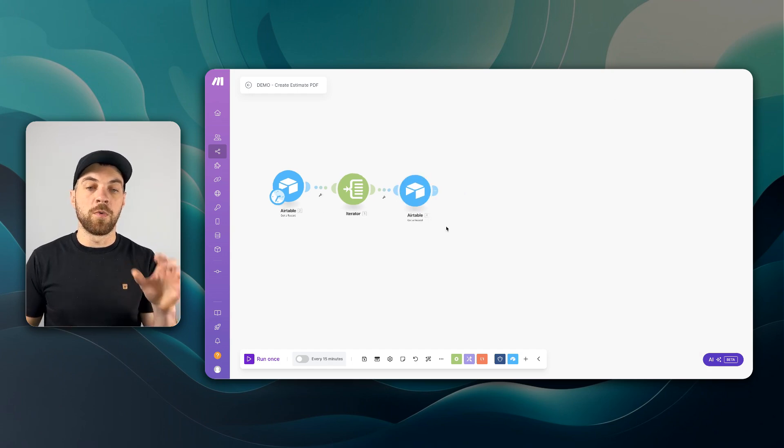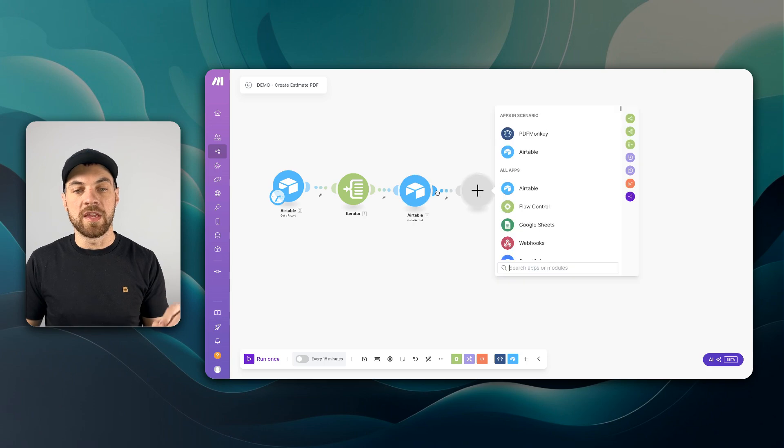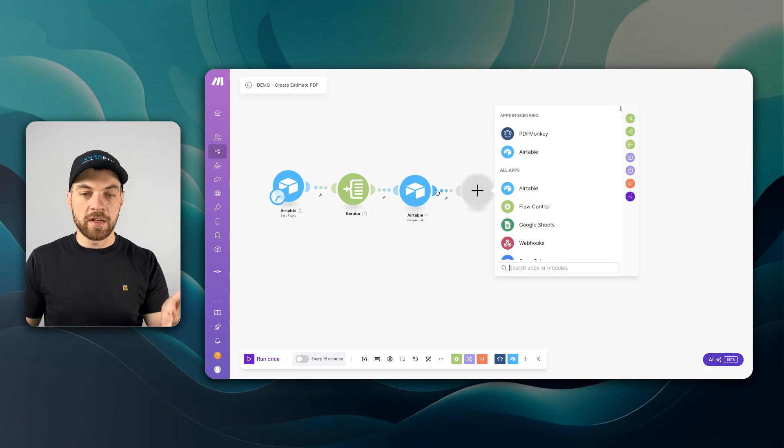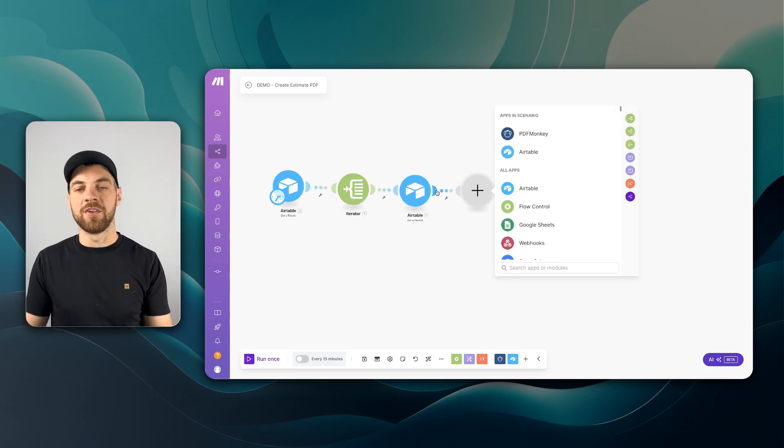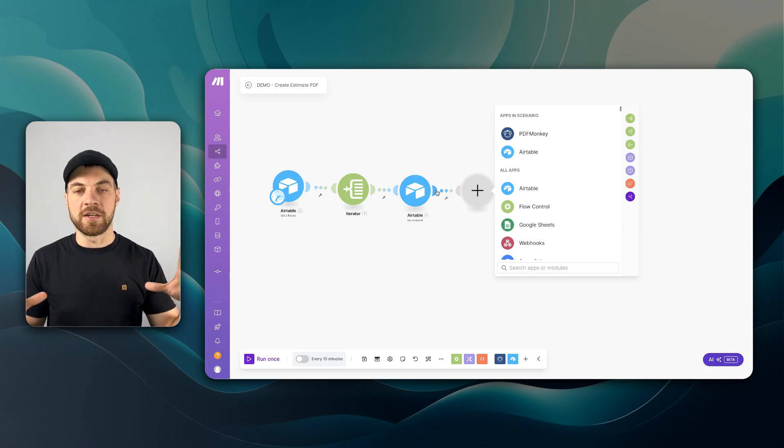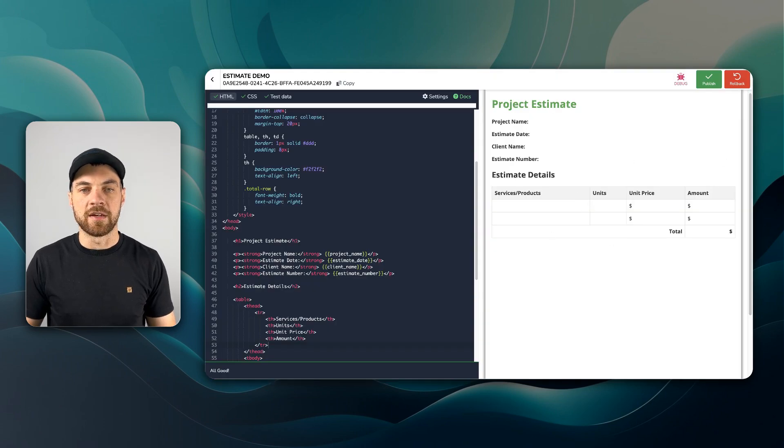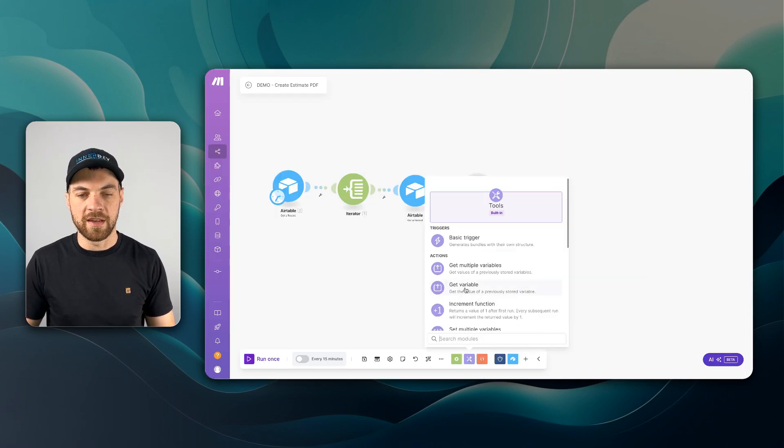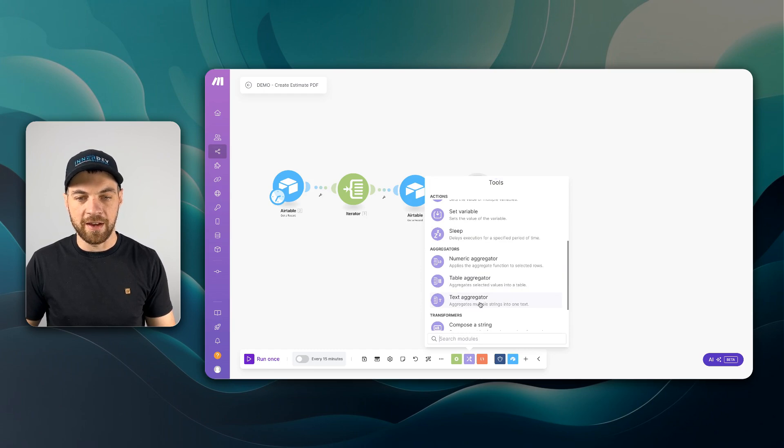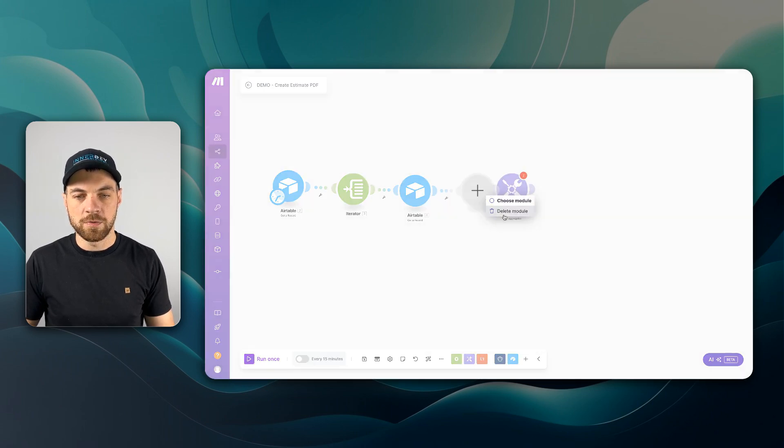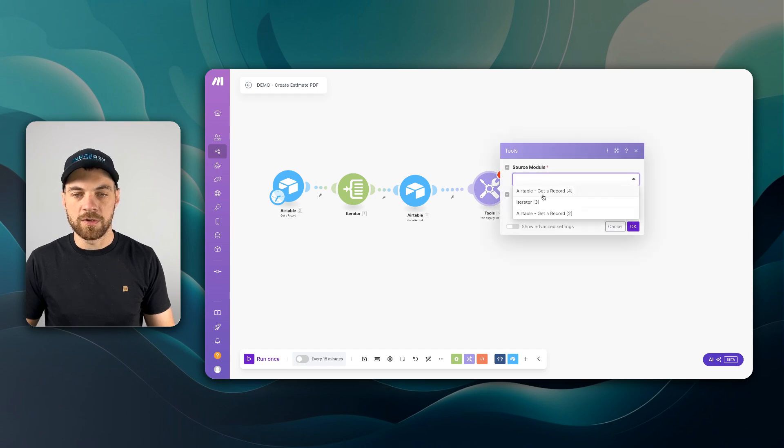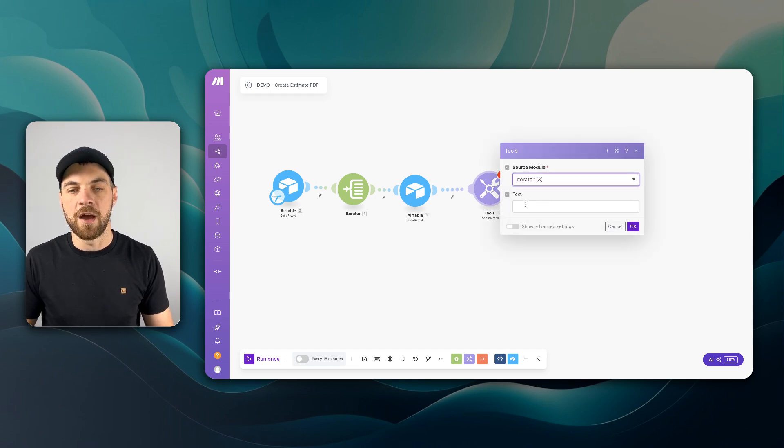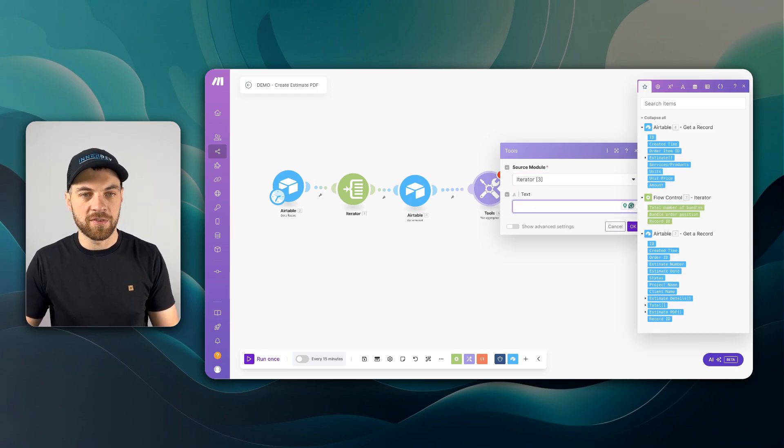Now I'll show you what we will do with the line items. We need to pass in the line item details and create our HTML table that we have in here. Pass in a compose or a text aggregator module. And we're going to link that and the source is going to come from the iterator. And now we need to pass in the text.